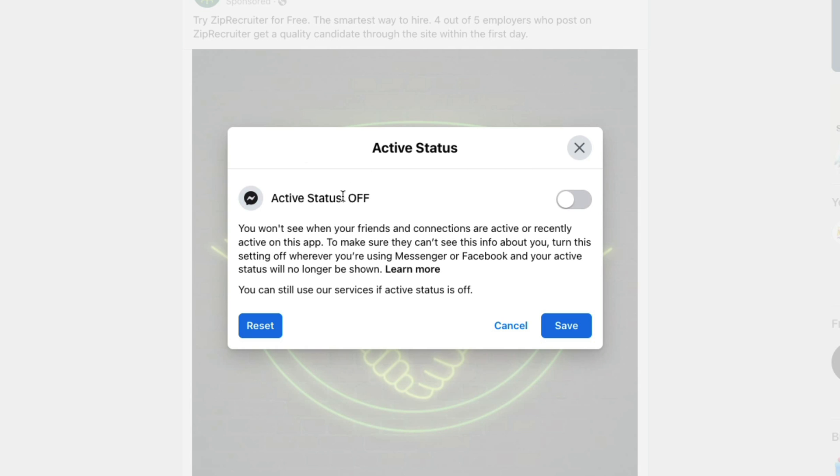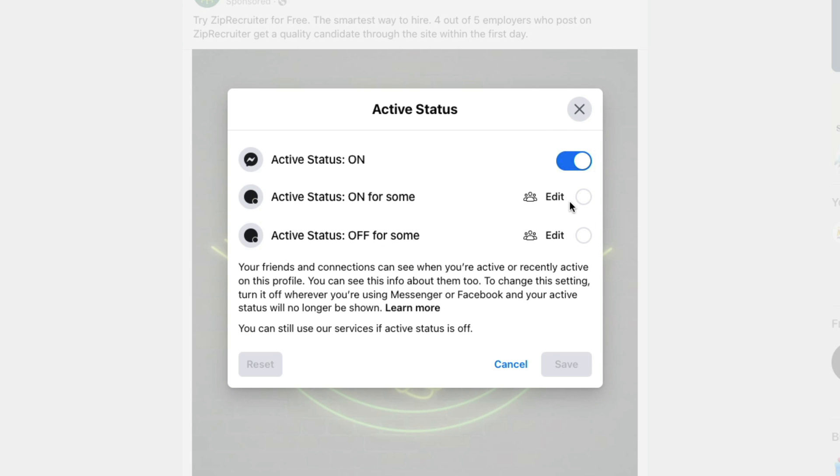Now when you have your active status set to off, you see here it lets you know that you're not seeing when your friends and connections are active or recently active on this app. So you're not going to see that either. That's how that works.